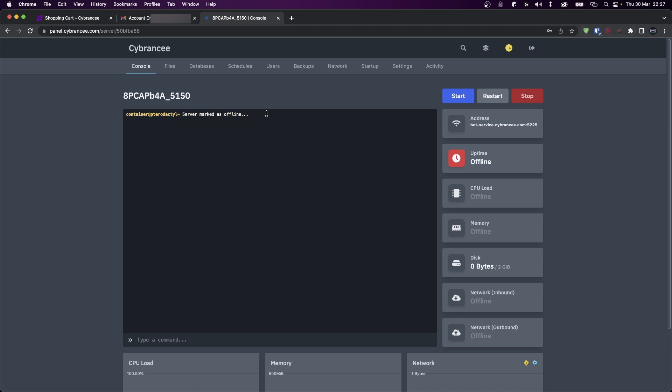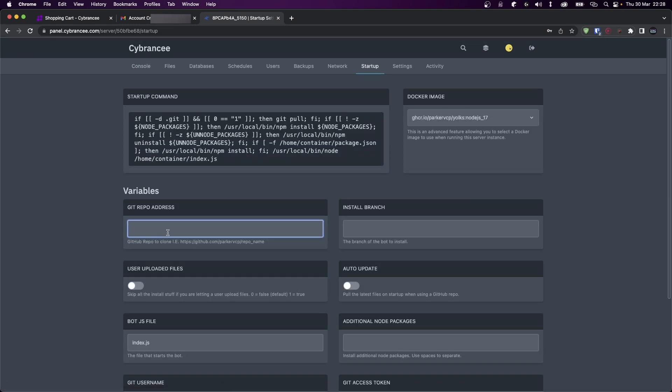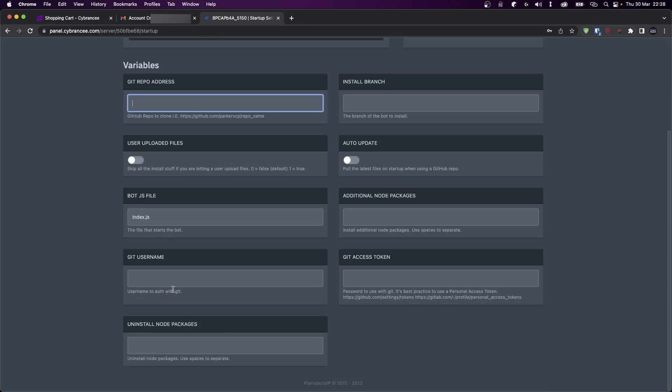The first thing that we need to do is upload our bot's files, and there's two options for that. We can either directly upload the files or use a service like GitHub. To set up your GitHub repository, go to Startup, and over here you can set up your GitHub repository. If your repository is private, you can also add your Git username and your access token.